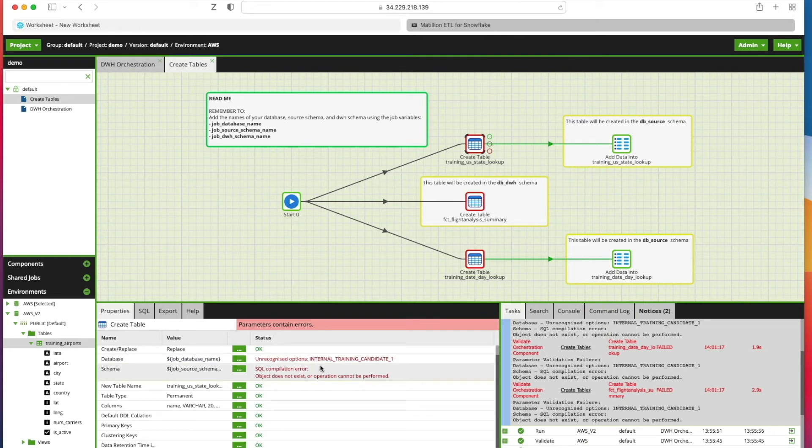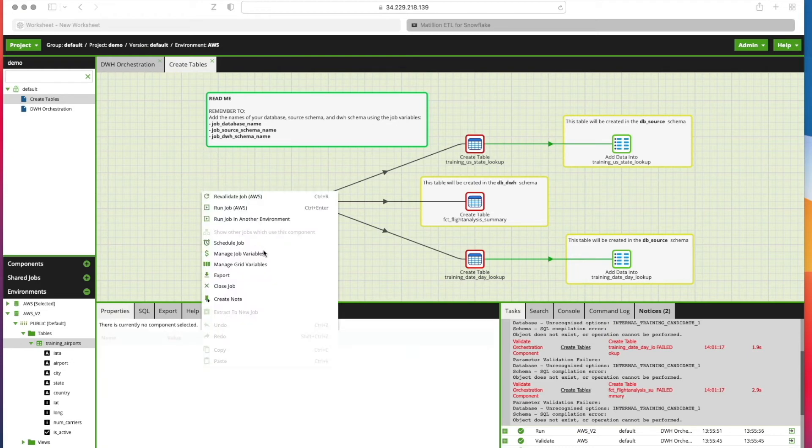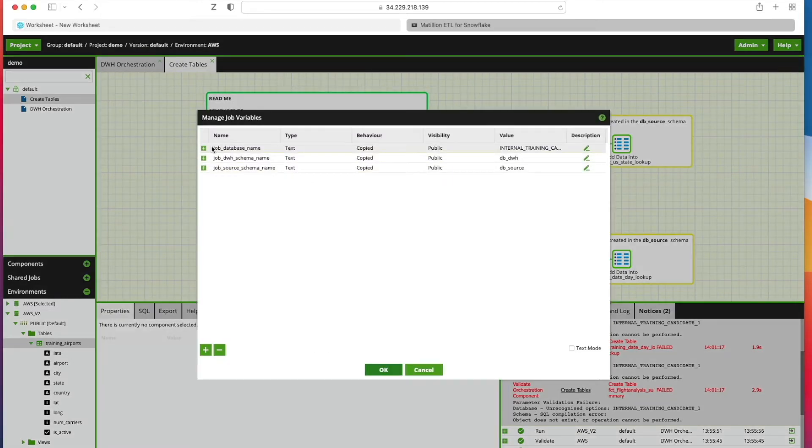These are looking to use job variables which we'll cover in a subsequent video. If we right-click on the canvas and click Manage Job Variables, we can see here's the variables that it relates to.